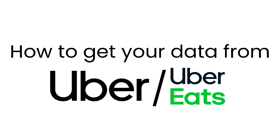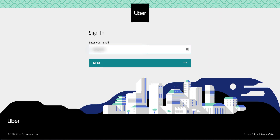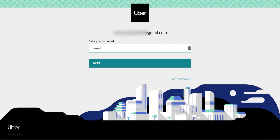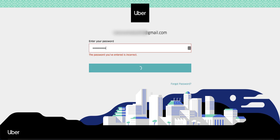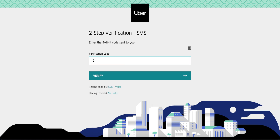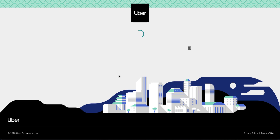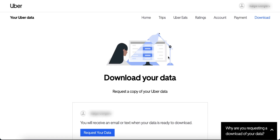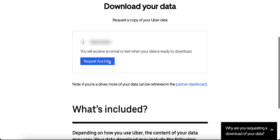How to get your data from Uber and Uber Eats. First, click the link in the description or under this video on culture. It will immediately prompt you to sign in using your email and password. Please note that it will ask you to verify this login attempt. You'll be taken to Uber's privacy page where you can request your data.